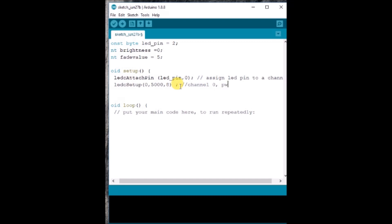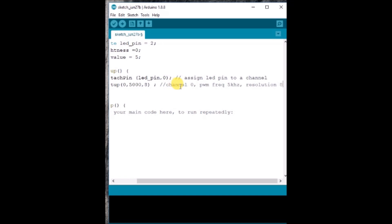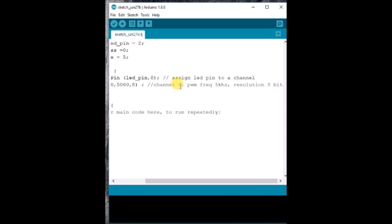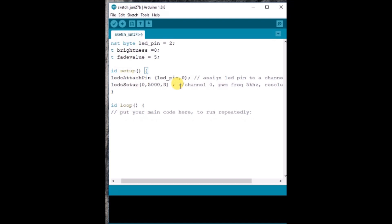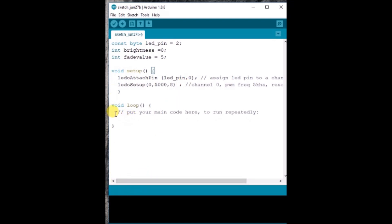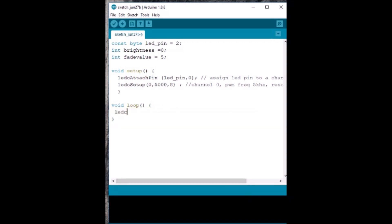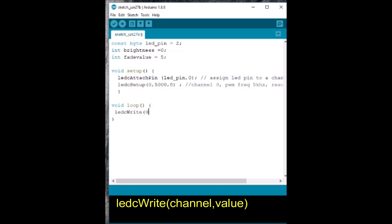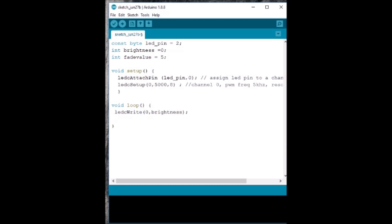With 8-bit resolution, the maximum analog value will be 2 to the power of 8, that is 255. Using ledcSetup, we declare the PWM properties: channel, PWM frequency, and resolution. Under void loop, we use the ledcWrite function. The parameters are the channel and the value — the channel used is 0 and the value is the brightness value.